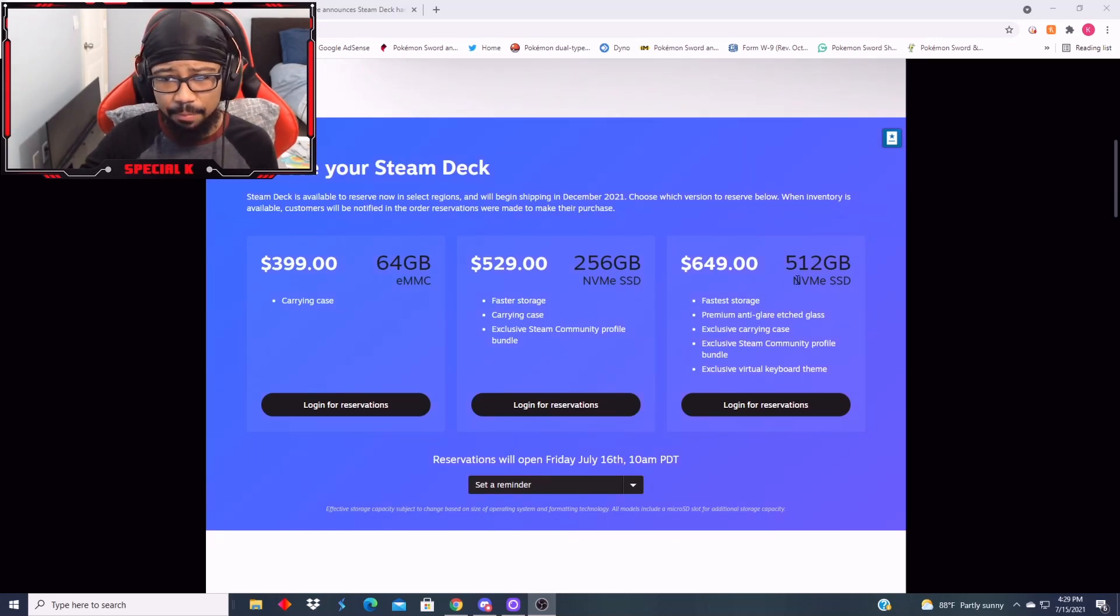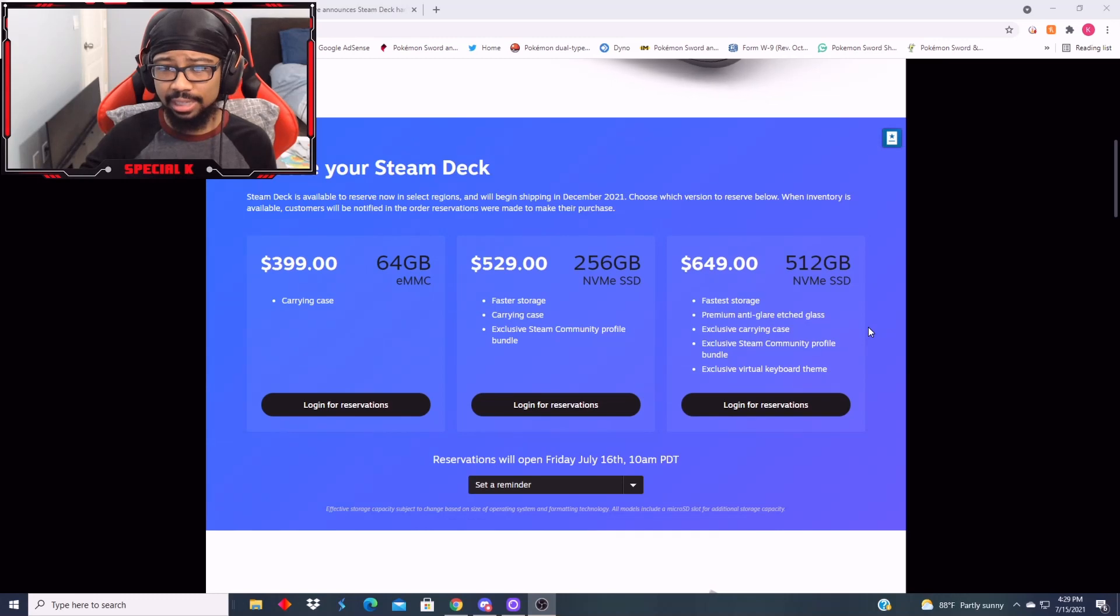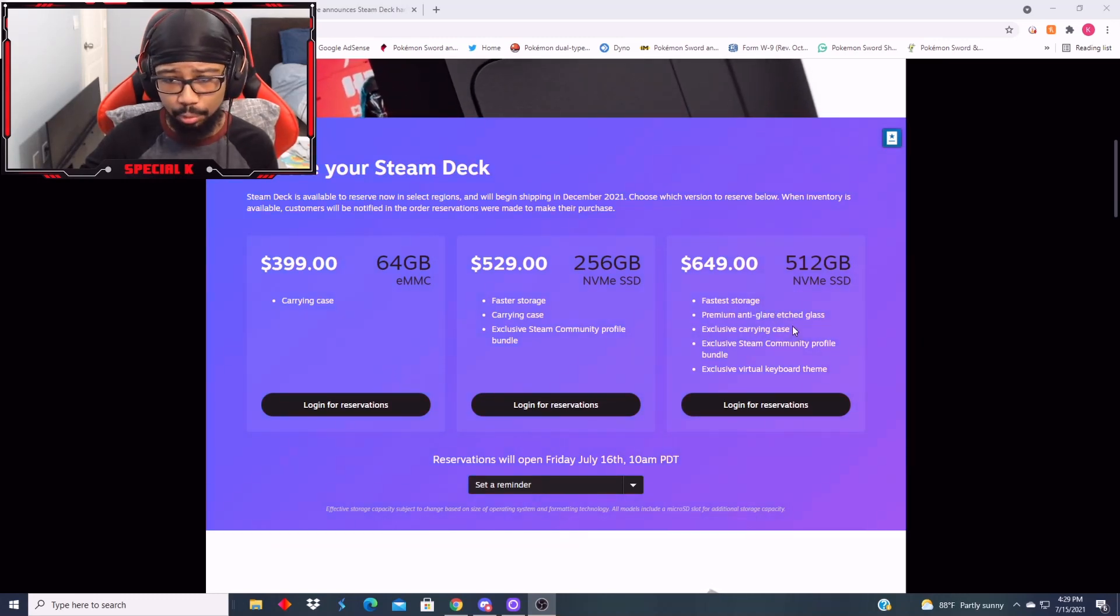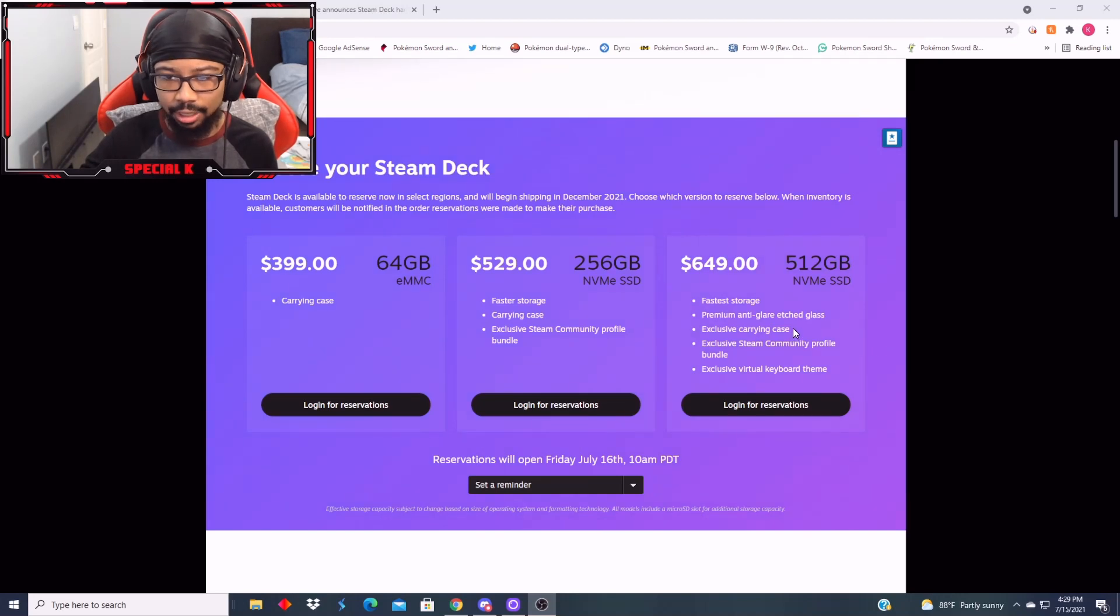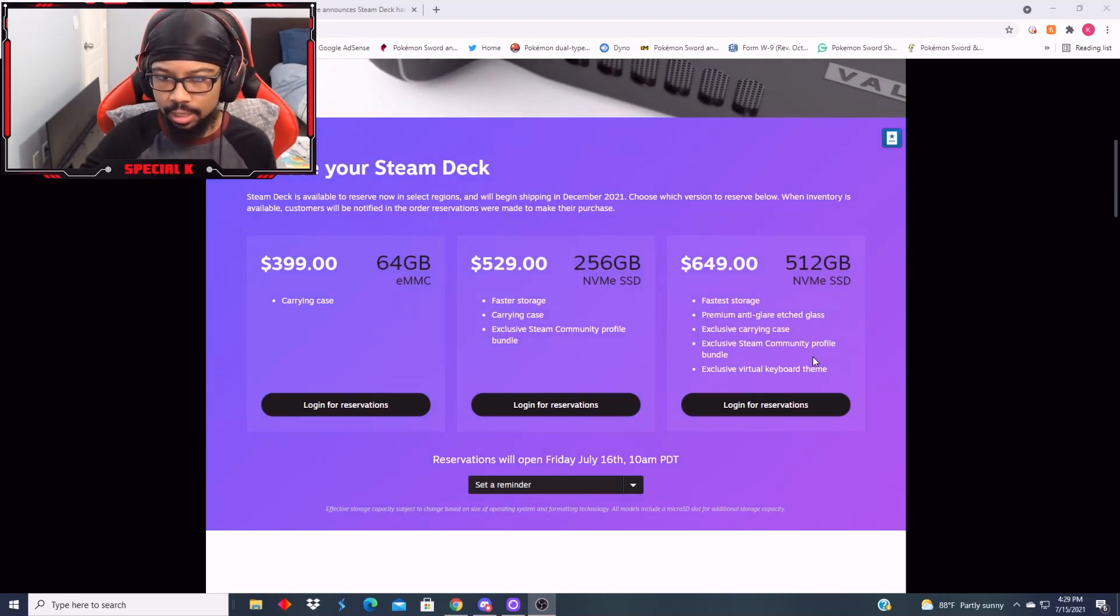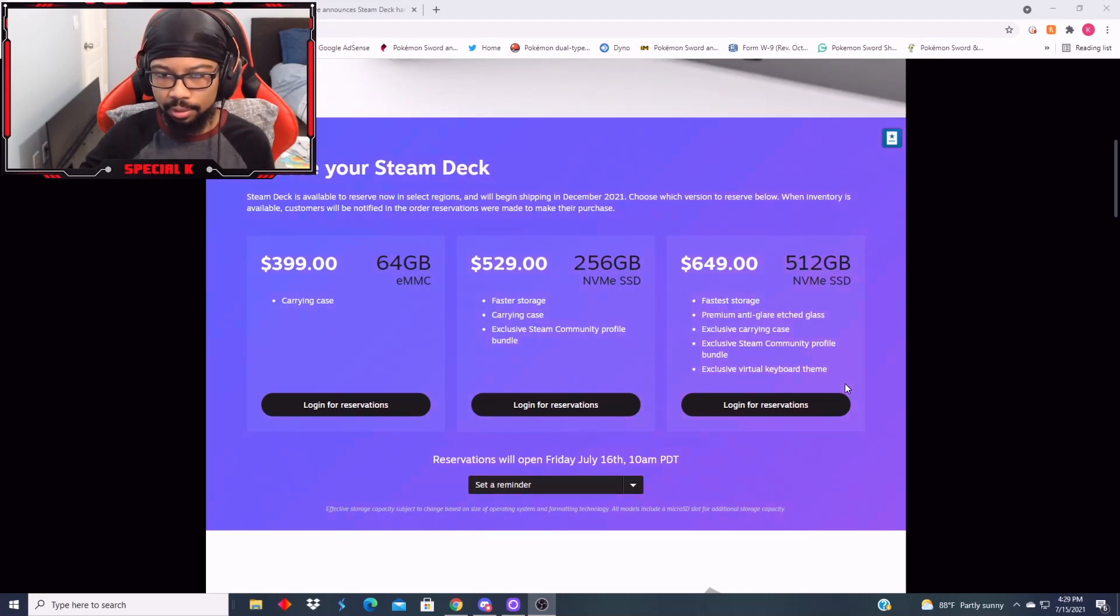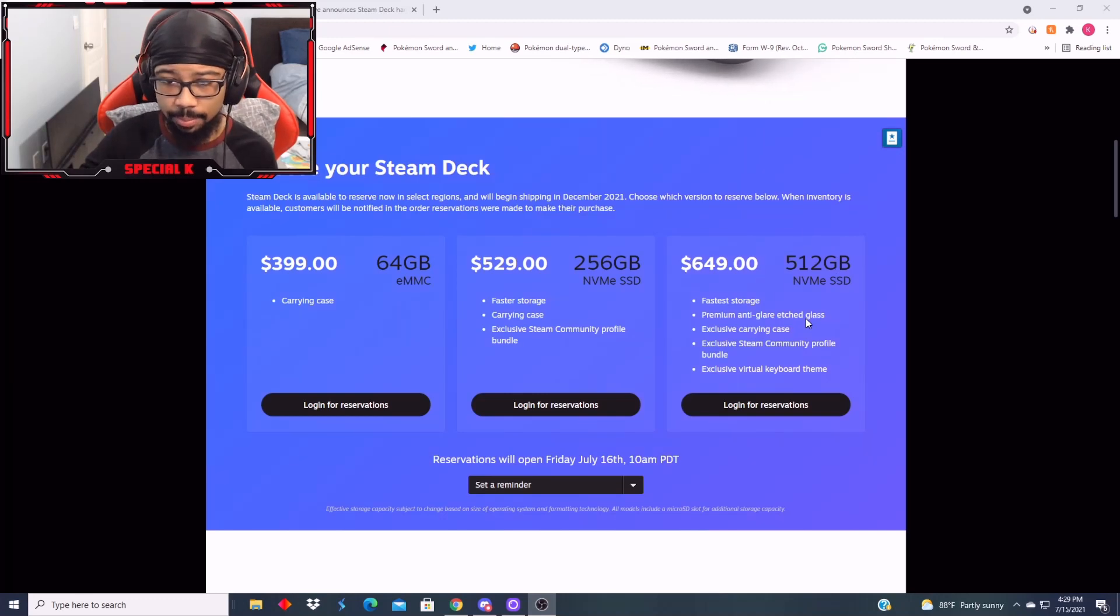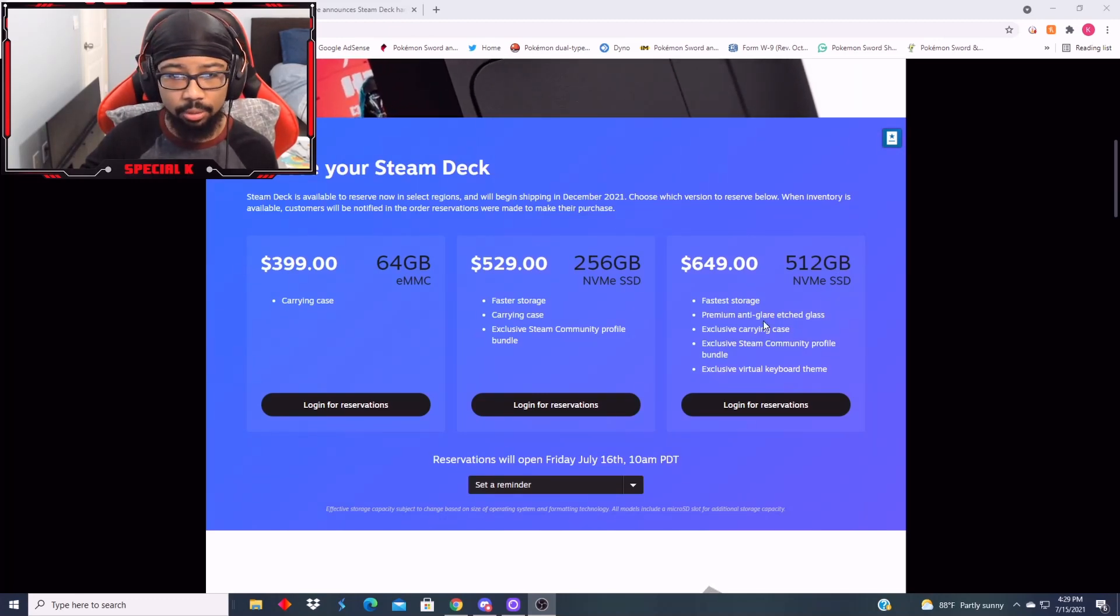You have the $529 version with 256 gigabytes, faster storage, a carrying case and exclusive Steam Community Profile Bundle. And then you have the $649 version. Jesus. 512 gigabytes, the fastest storage, premium anti-glare etched glass, exclusive carrying case, exclusive Steam Community Profile Bundle, and an exclusive virtual keyboard theme.